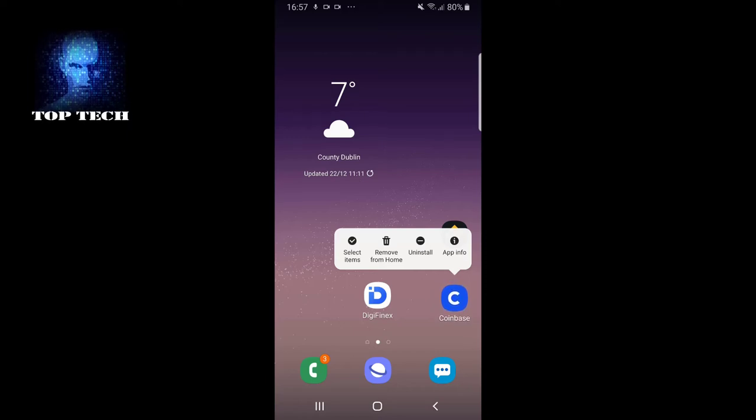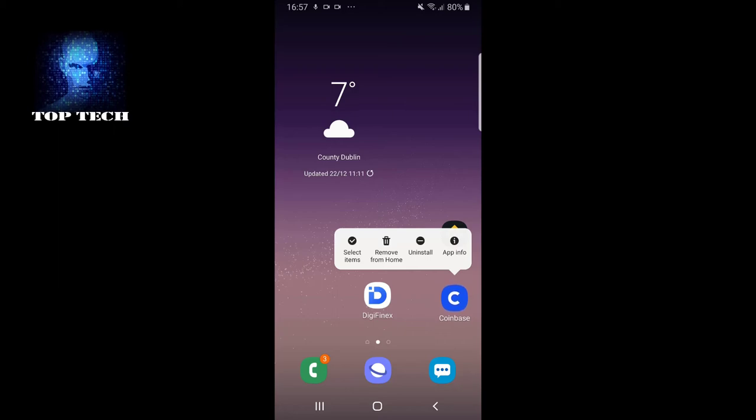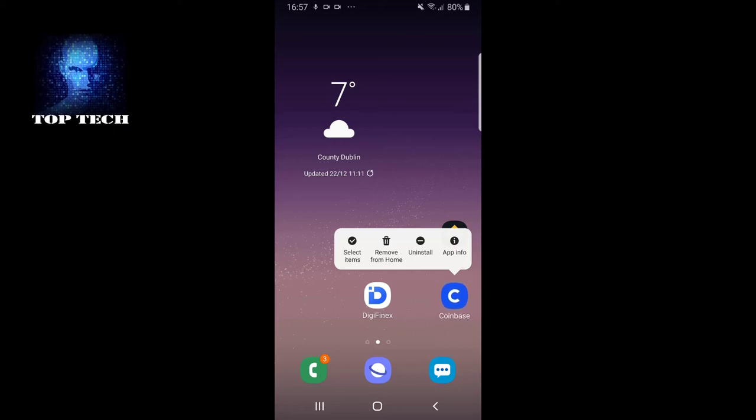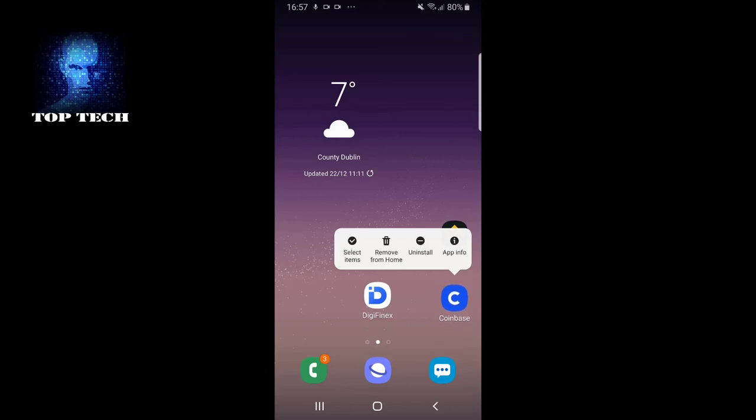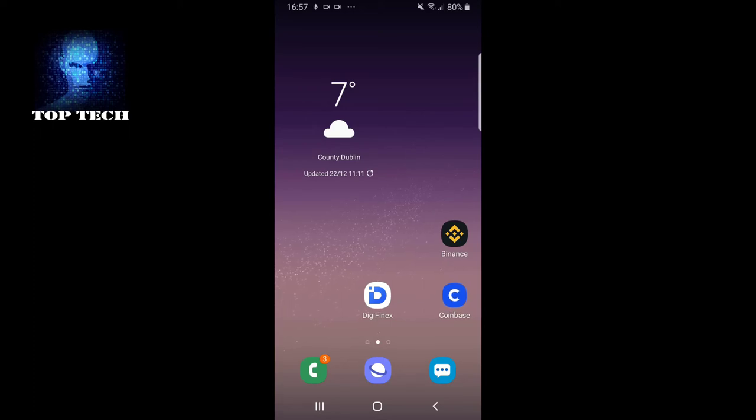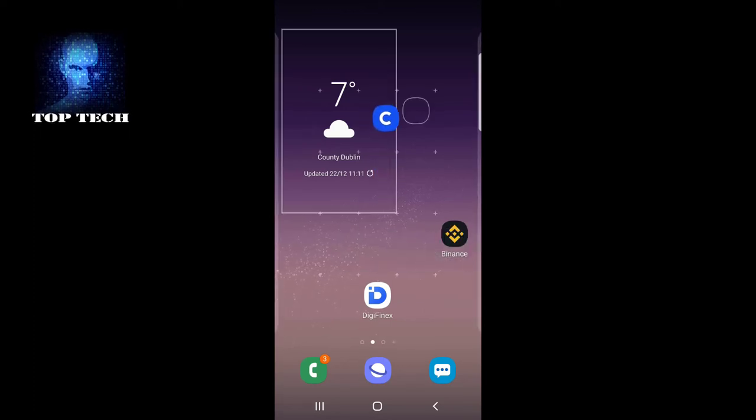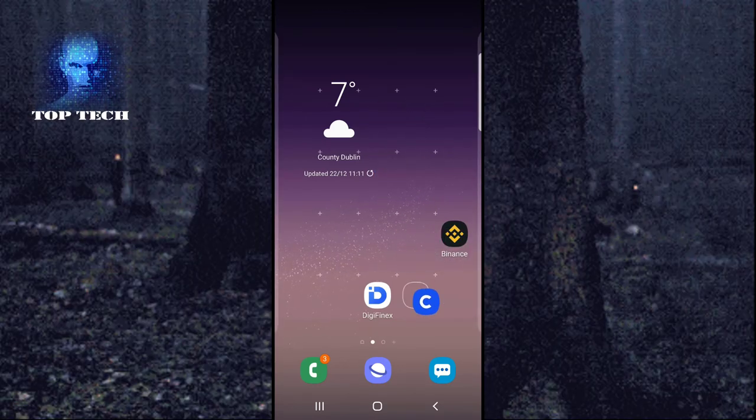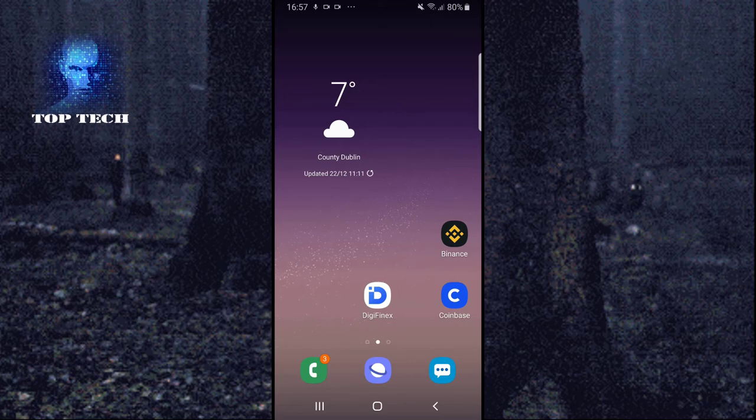There's the uninstall option and app information. If you click uninstall, this will uninstall the app. If you click remove from home, or if you hold the app and drag it, you can also move it to a different place on your phone.